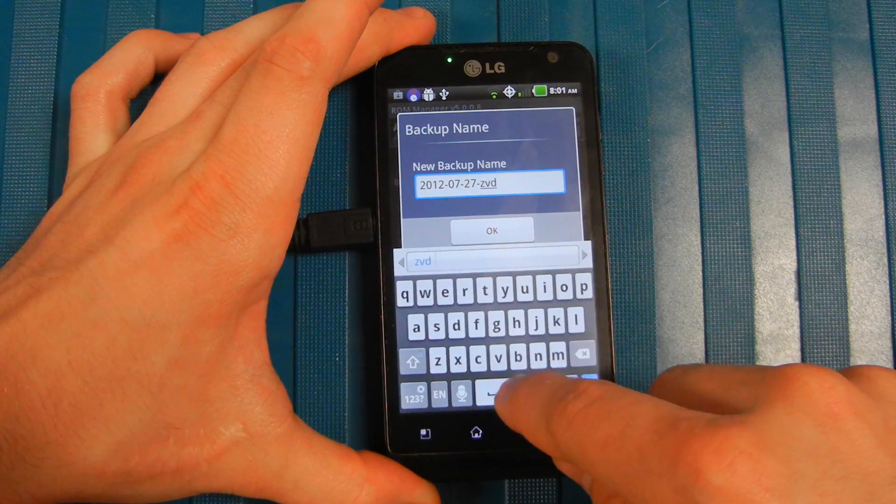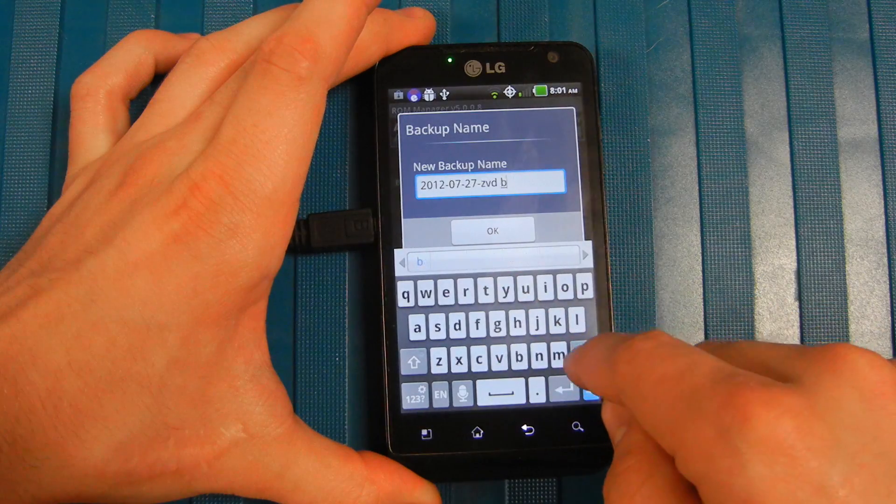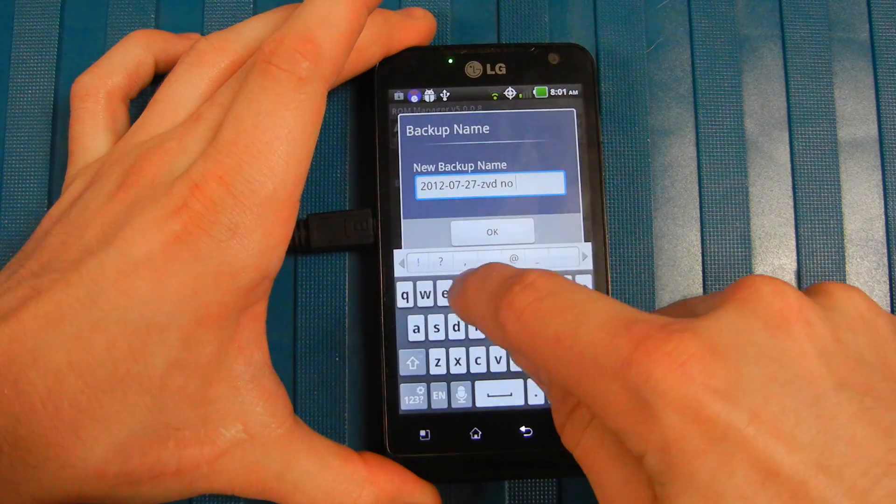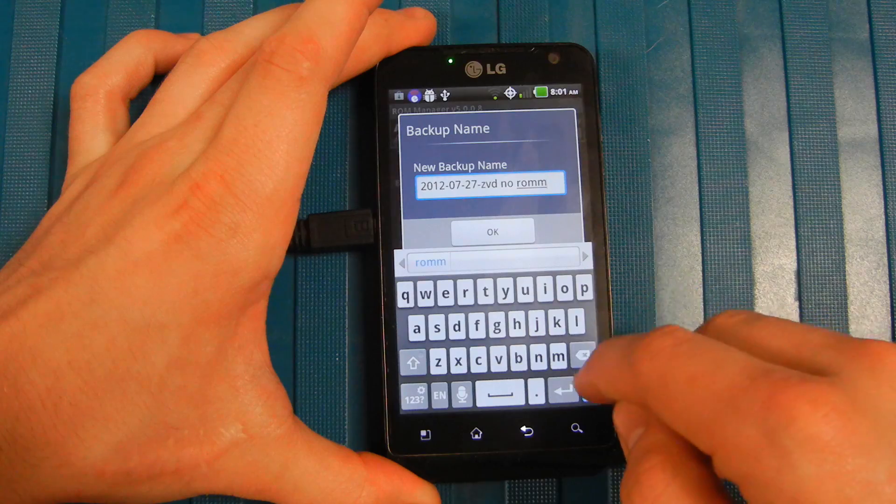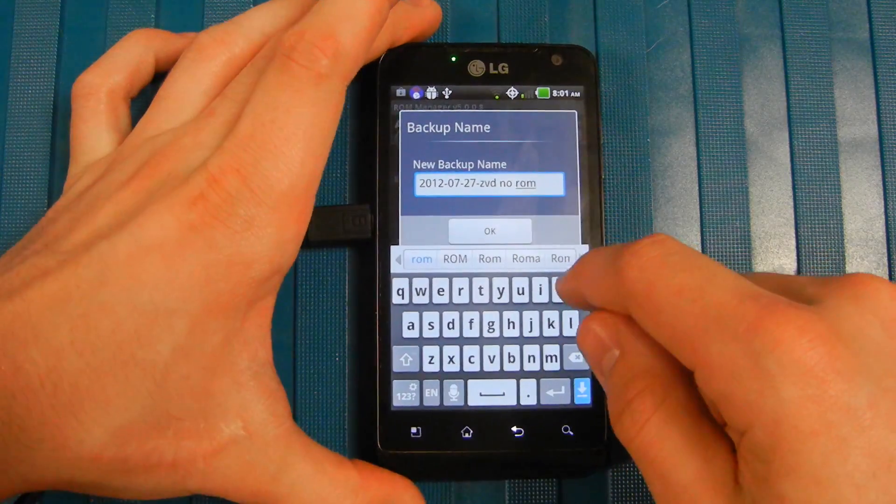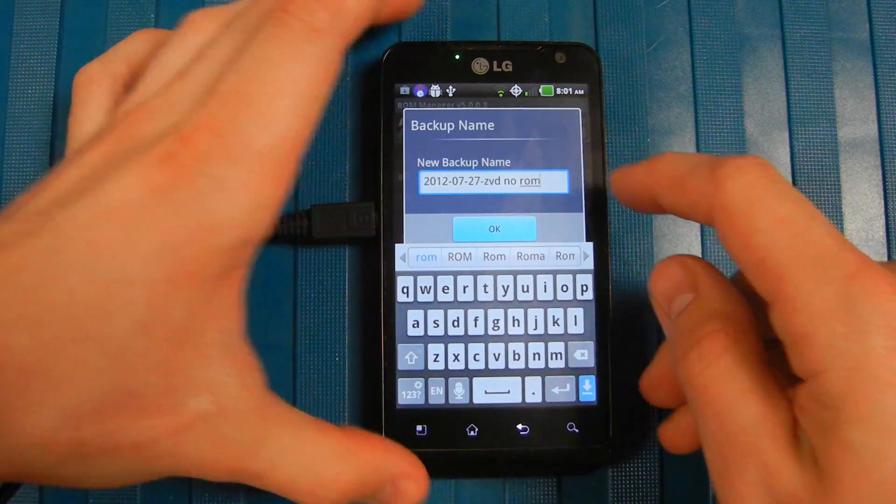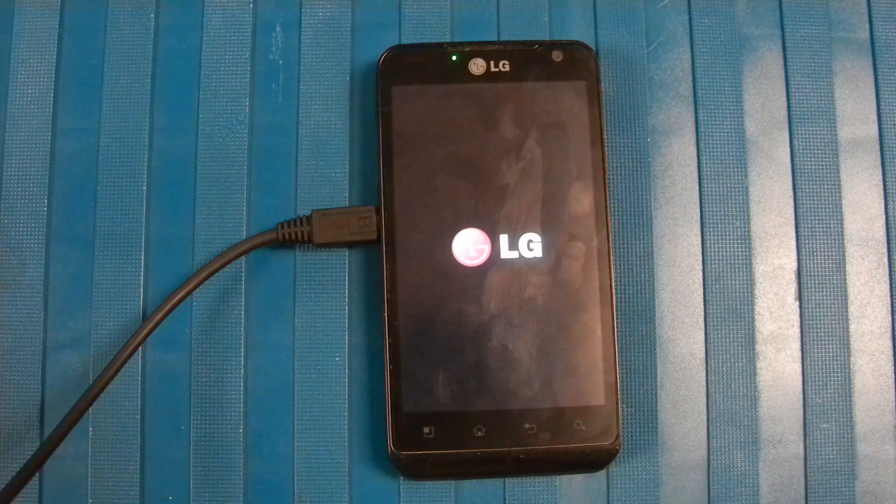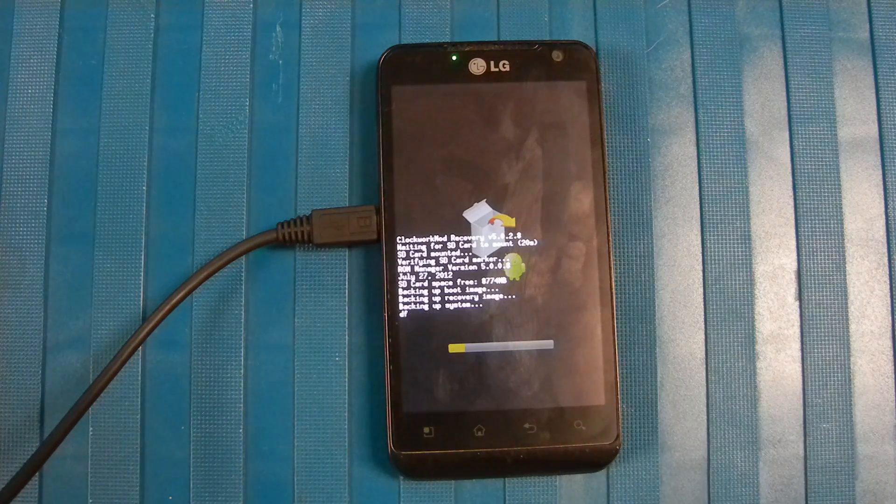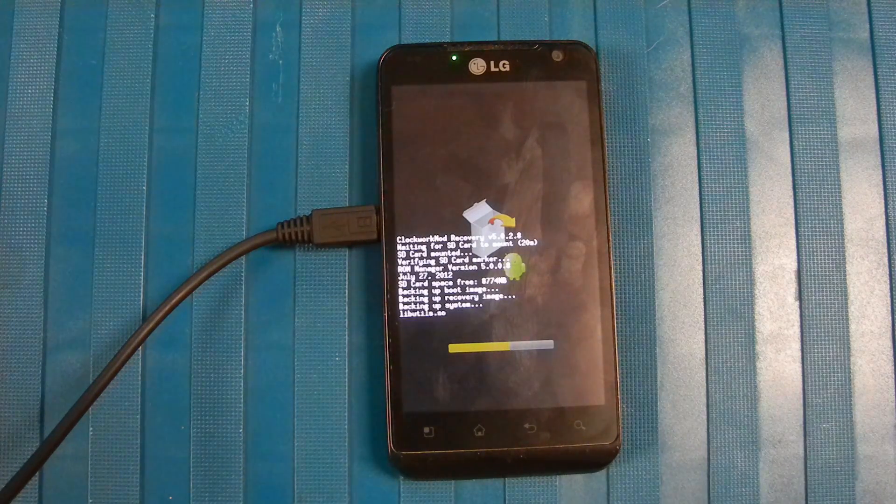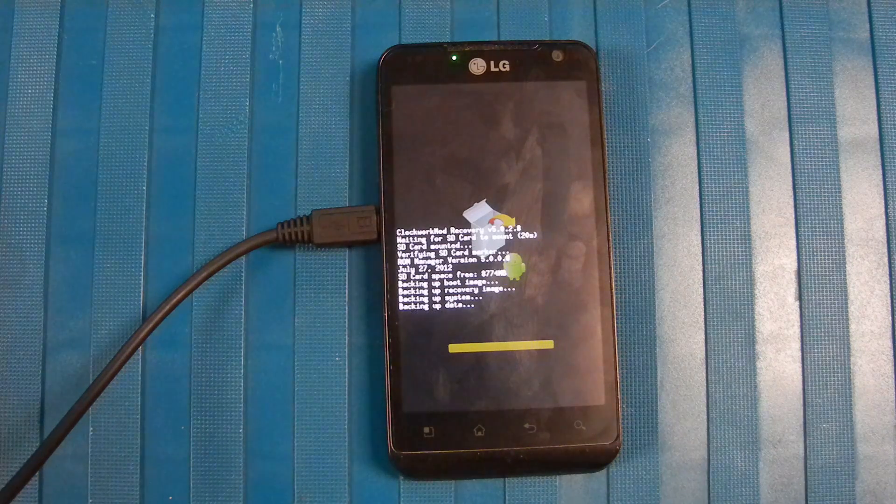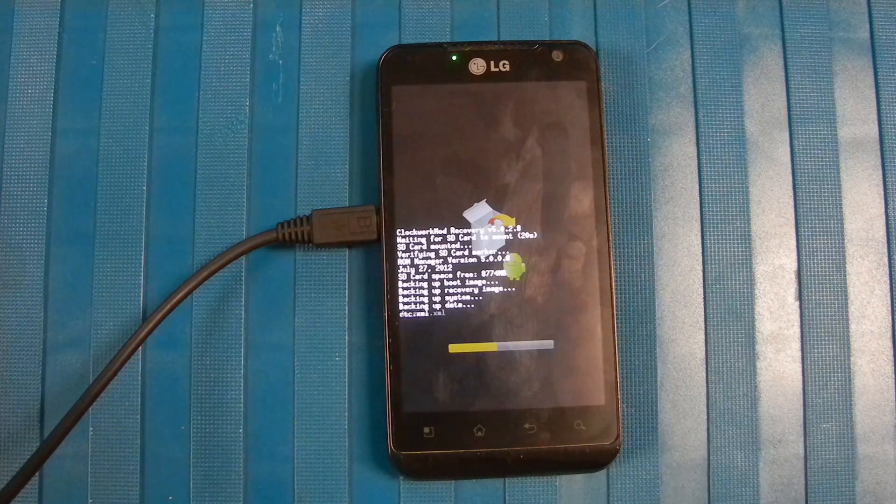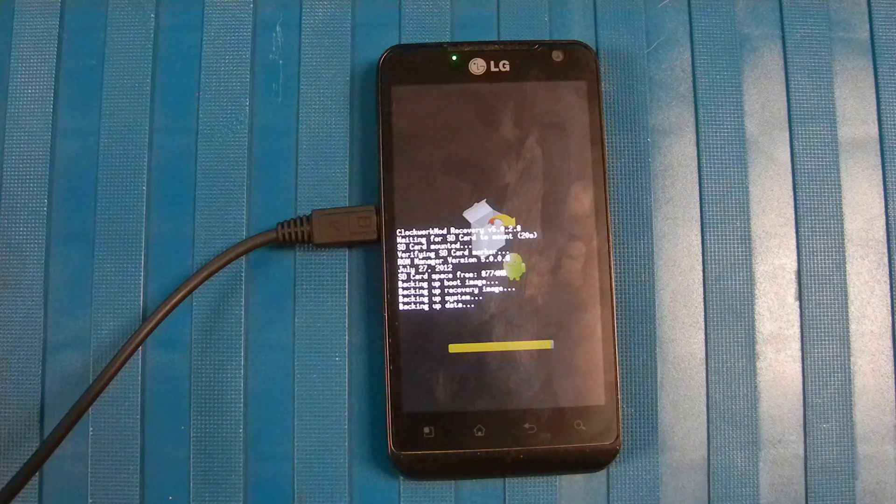Call it ZVD no ROM. Then you're going to click OK and now it's going to backup the current ROM. It's going to restart, probably just one time. You'll see it doing its thing, and then once your phone starts back up, that means your ROM was successfully backed up.